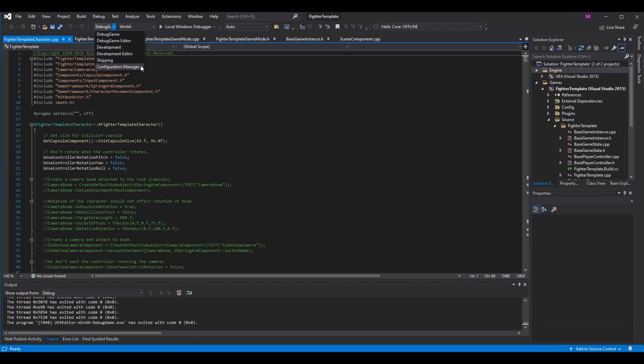Debug Game gives you the most information but also the biggest file size, generating extra debug files and providing proper crash logs. In some cases it will even try to prevent errors from happening — for example, if you have errors in your animation blueprint, Debug Game will do its best to prevent crashes and give you appropriate logging.